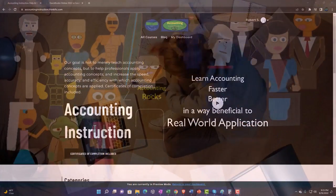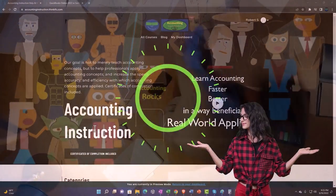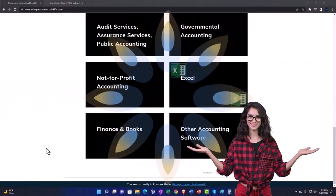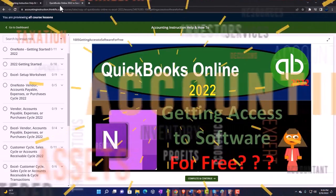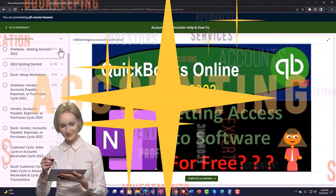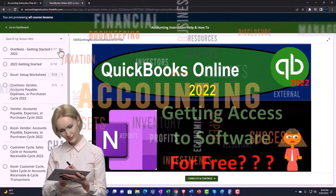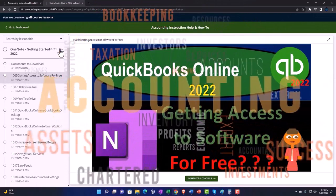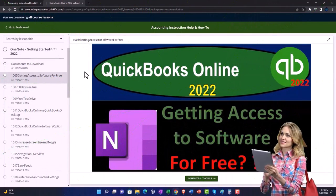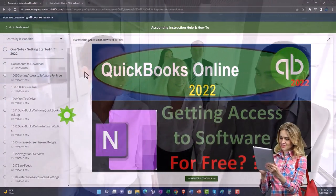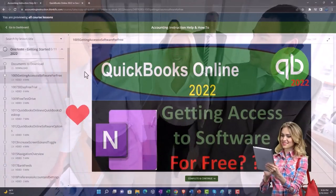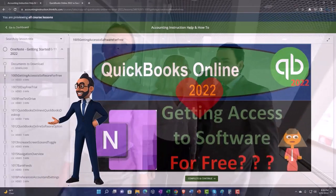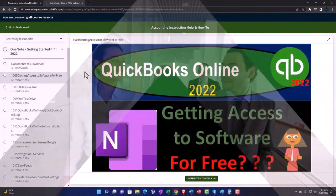Support accounting instruction by clicking the link below, giving you a free month membership to all of the content on our website, broken out by category and further broken out by course. Each course is organized in a logical, reasonable fashion, making it much easier to find what you need than on a YouTube page. We also include added resources such as Excel practice problems, PDF files, and QuickBooks backup files when applicable.